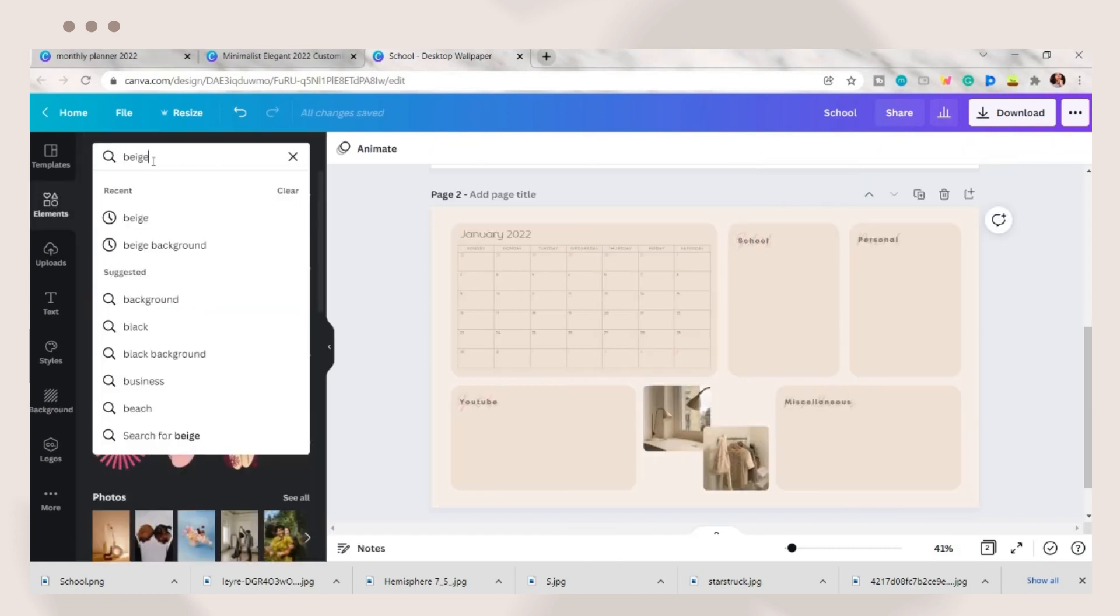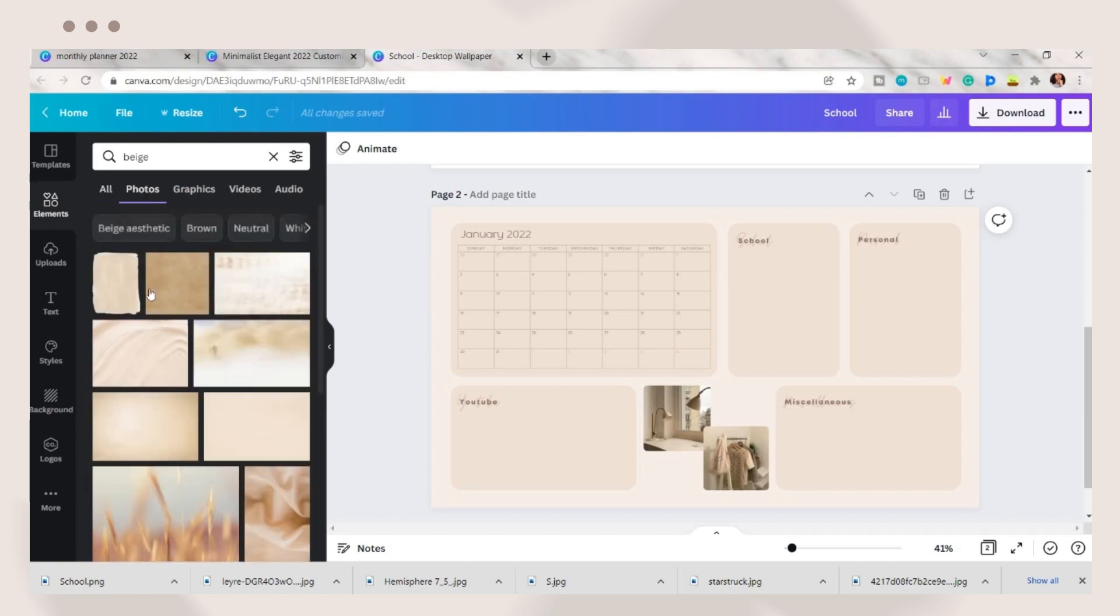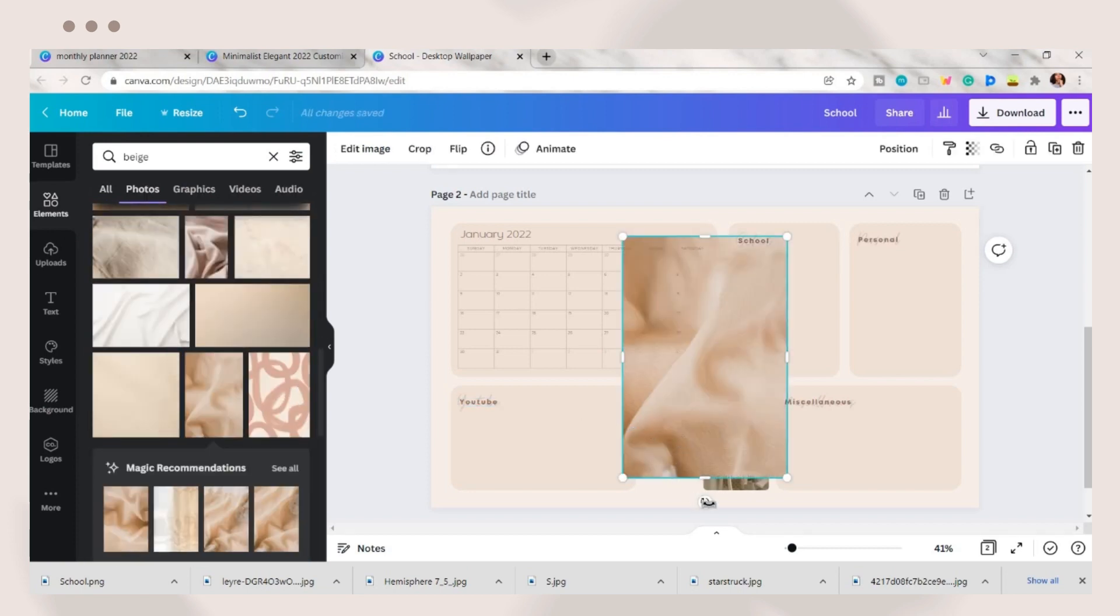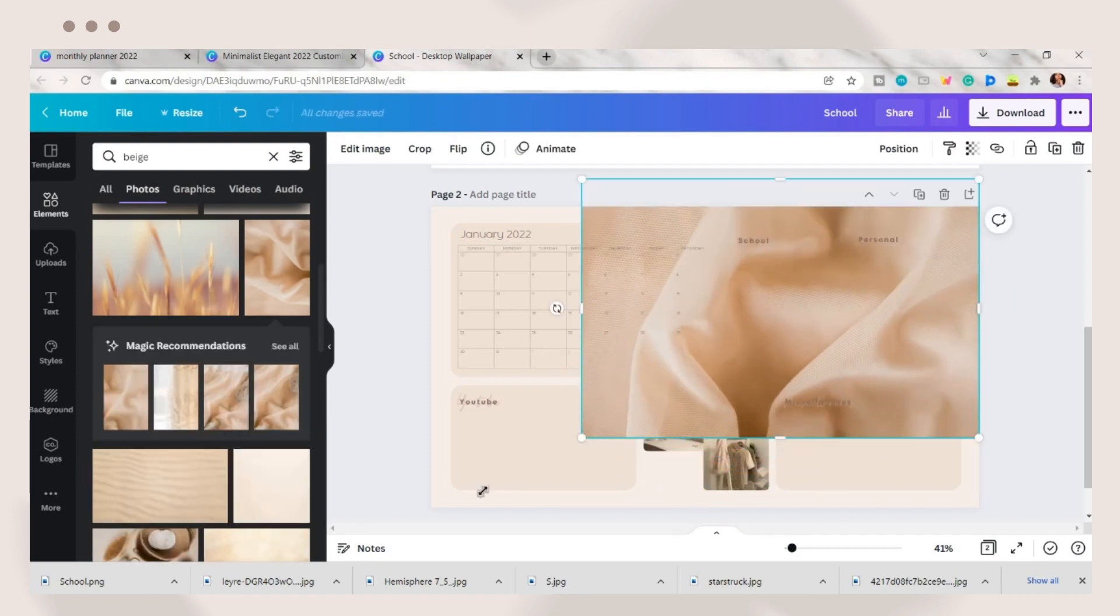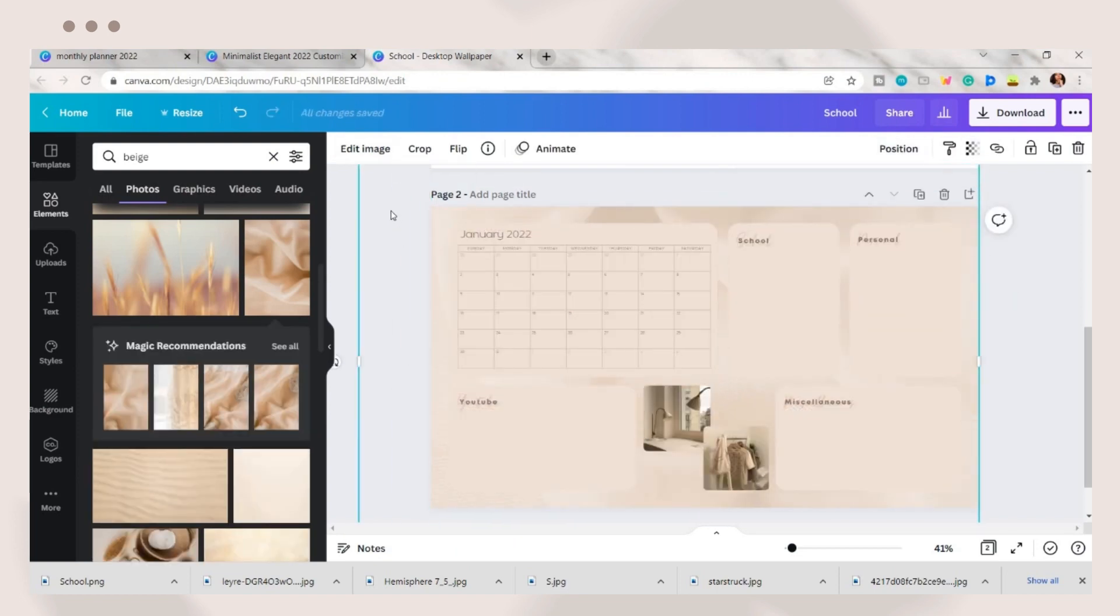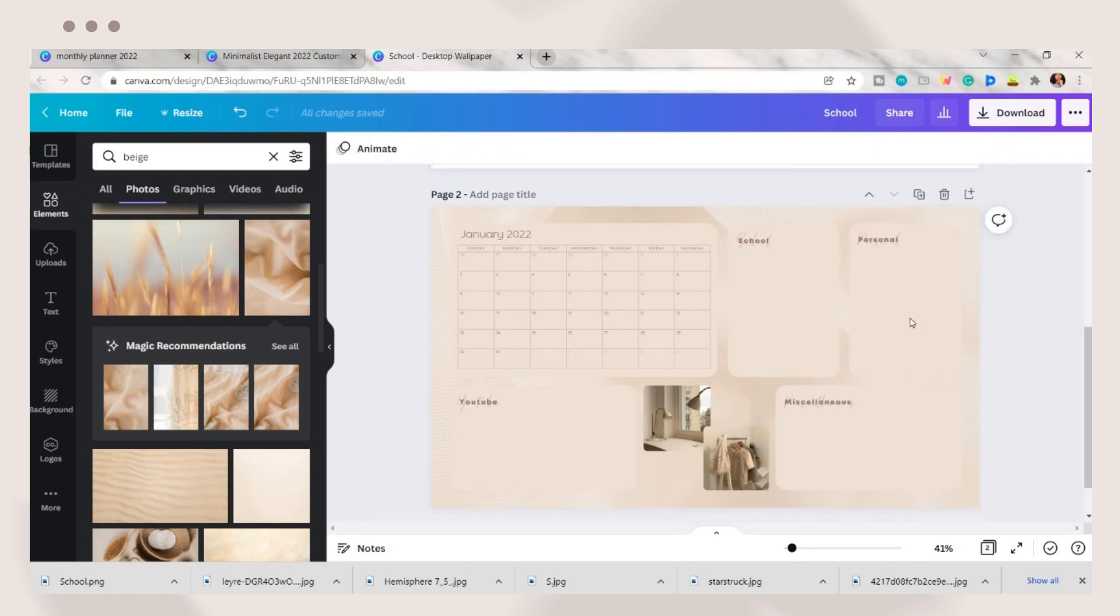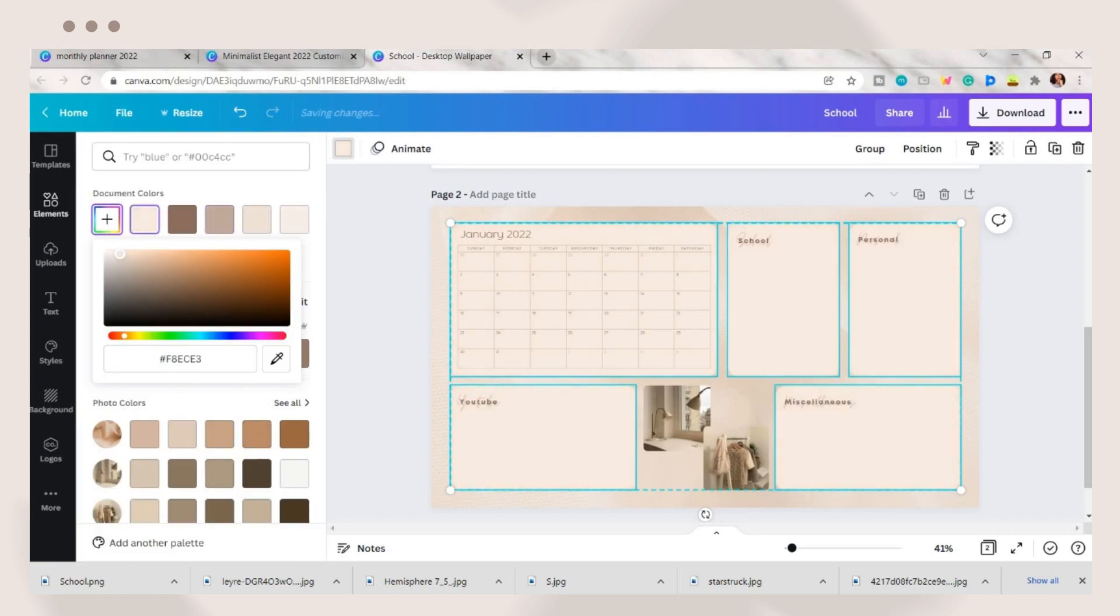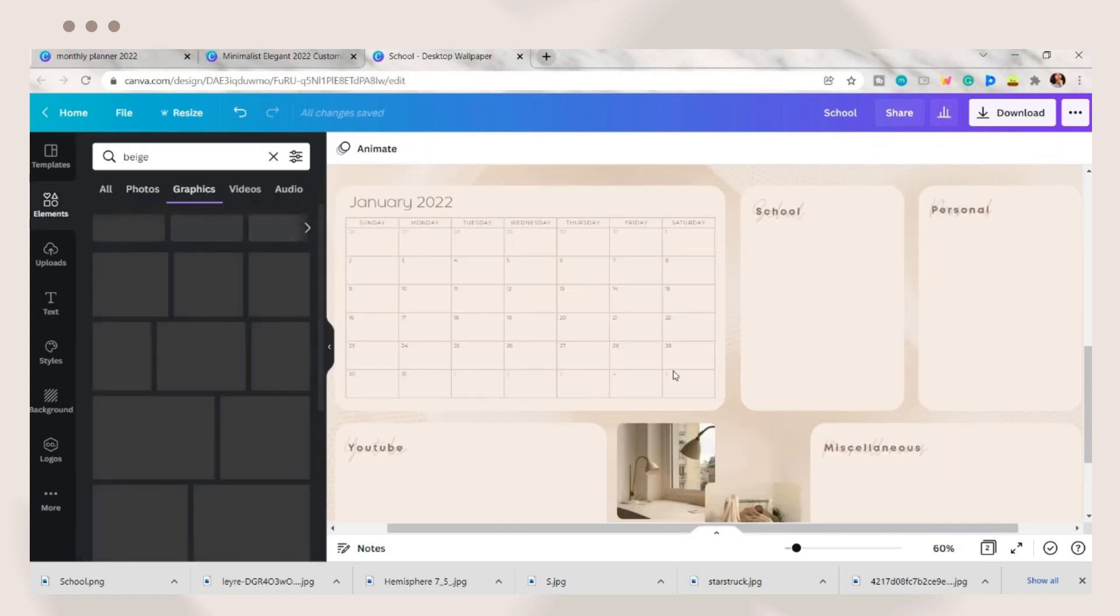Next I will search for some beige photos for the background. You can skip this part if you want to have a plain color background instead. I chose this beige cloth photo and adjusted its size until it covered the whole background. Send the photo to the back and adjust its transparency. I then adjusted the color of the organizers.